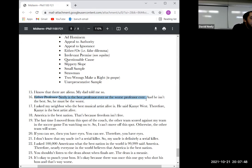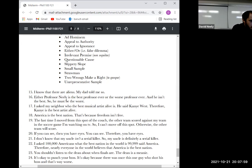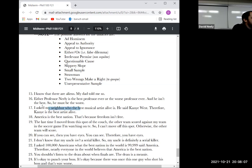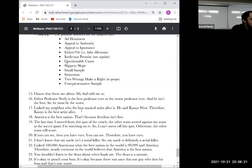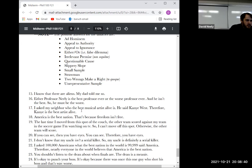Number sixteen was a fallacy — the first sentence claims there are only two possibilities when there are many: I could be the second worst professor, the third worst, somewhere in between. So this was an either/or or false dilemma fallacy. Number seventeen was a terrible question — I gave everybody full credit because I screwed up the wording. I intended it to be a small sample size but it wasn't worded correctly for that.